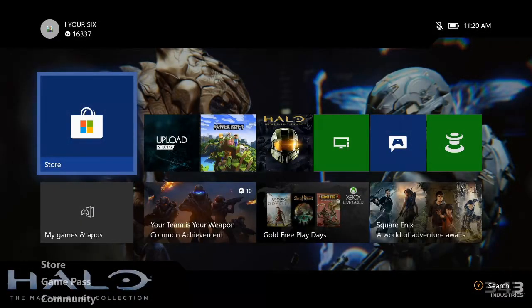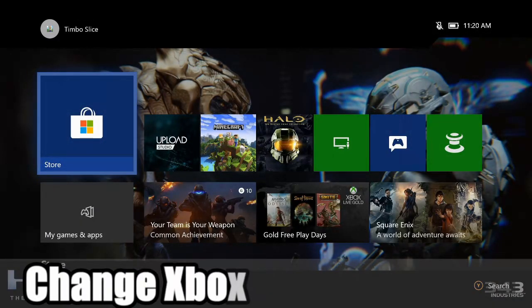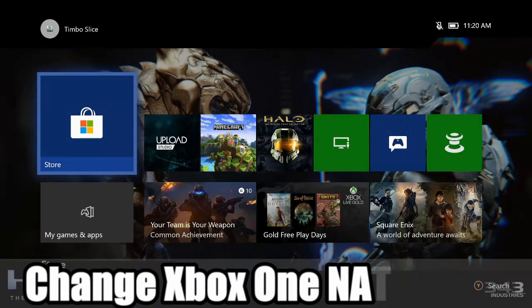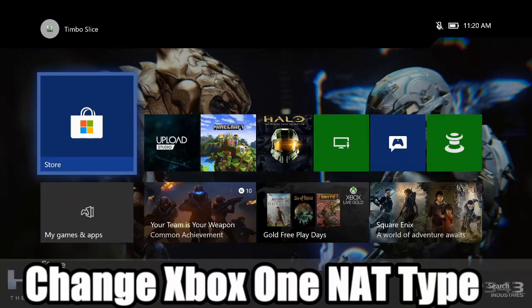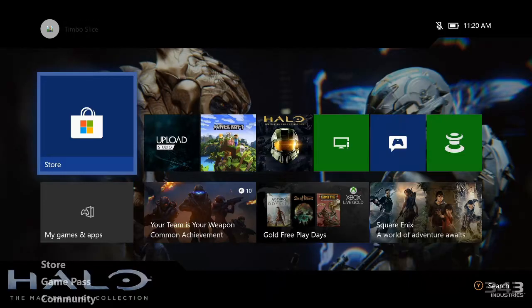Hey everyone, this is Tim from YourSig Studios. Today in this video, I'm going to show you how to change your NAT type on your Xbox One to open. Coming up next in this Xbox tutorial.